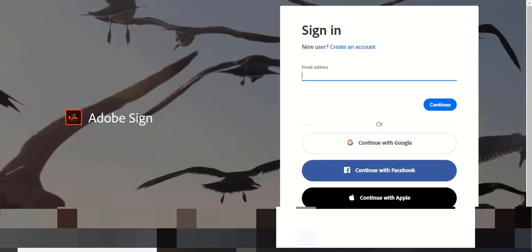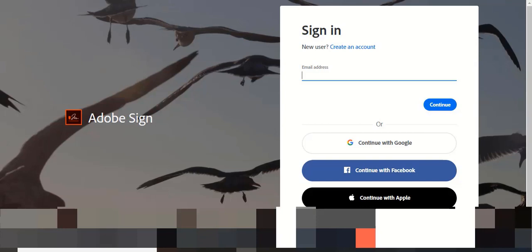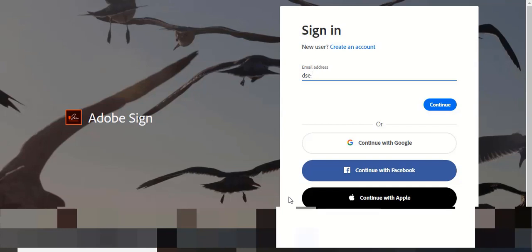By selecting the timesheet 634 link, you will be directed to the Adobe Sign page. Enter your CSUSB email and select Continue.